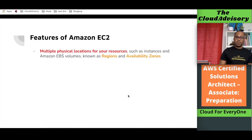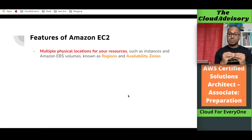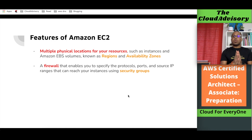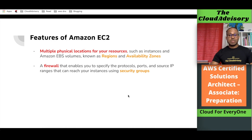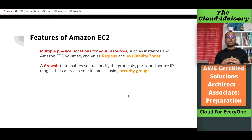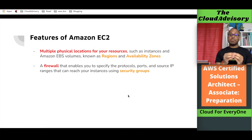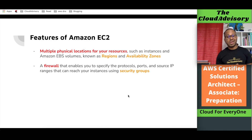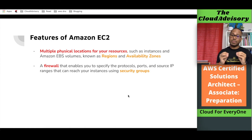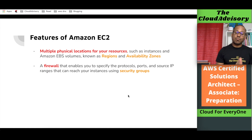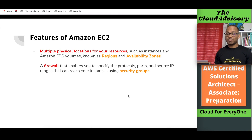We can launch instances in different regions and different availability zones based on our requirements. Just as in a traditional data center we have firewalls, we can also enable a firewall for our EC2 servers. Inside Amazon Web Services these are known as security groups. We create a security group and specify port, protocol, and source IP from which we can access those instances.